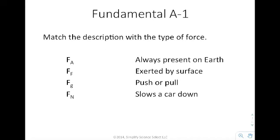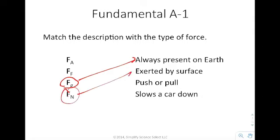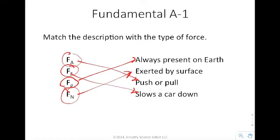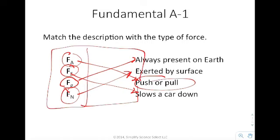In the first example, it says match the description with the type of force. The gravitational force is always present on Earth. What is exerted by the surface? That's the normal force. The frictional force would slow a car down. And the applied force is a push or a pull — specifically, a push or pull exerted by a person or an object.